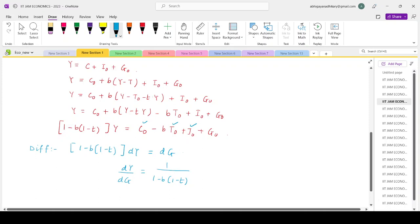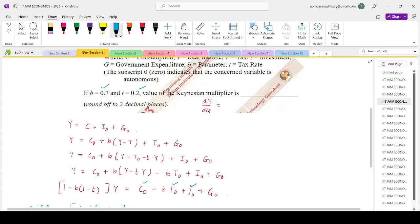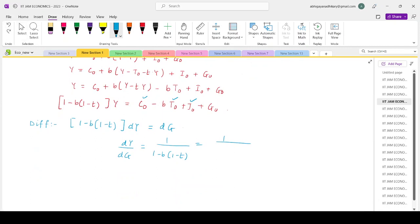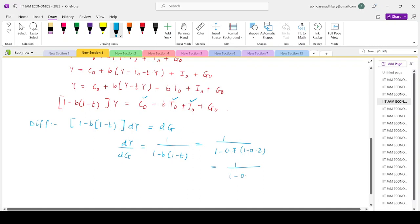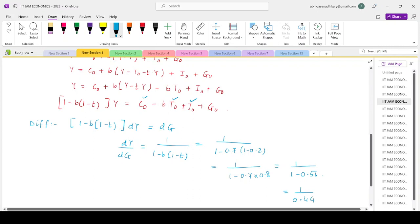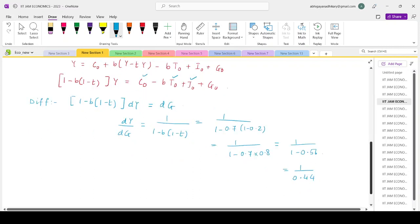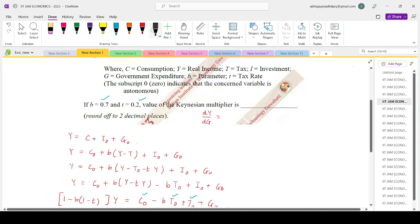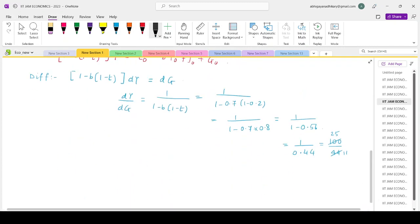With b equals 0.7 and t equals 0.2, that makes it 1 divided by (1 minus 0.7) times (1 minus 0.2), which is 1 divided by 0.7 times 0.8, giving 1 minus 0.56, so 1 by 0.44. Writing this as 100 by 44, that is approximately 2.27. Rounding to two decimal places, the answer is 2.27.